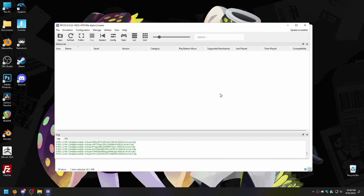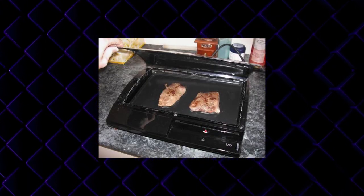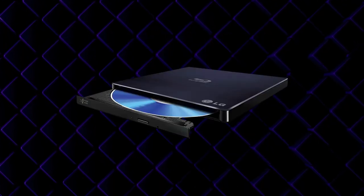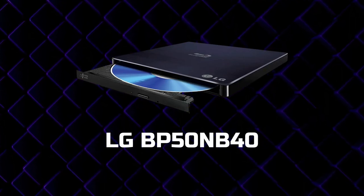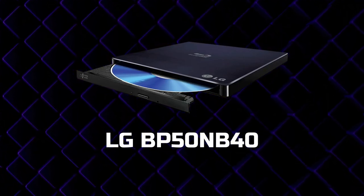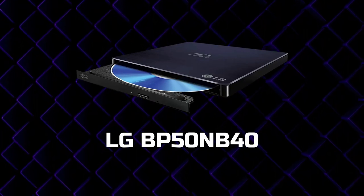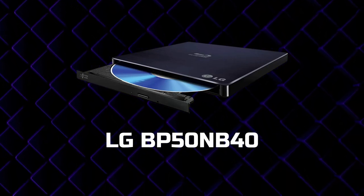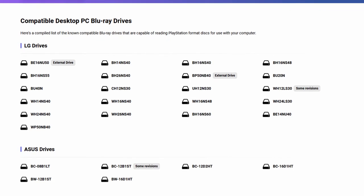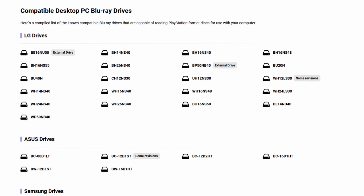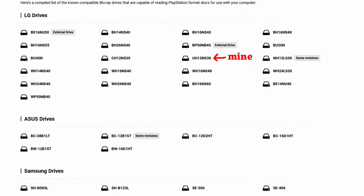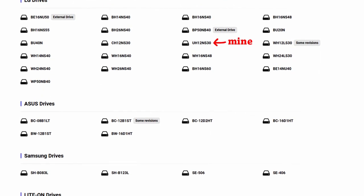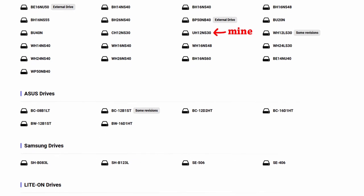There is a bit of a catch, but bear with me. You can rip PS3 games with a modded PS3, or with a standard PC Blu-ray drive. If you are going with the Blu-ray drive, be aware that only a handful of models can actually read PS3 game discs. I happen to have one that is compatible. You will have to check for yourself — there is a compatibility chart on the RPCS3 website. The list may not be comprehensive, so there is a chance your drive may work even if it's not listed.